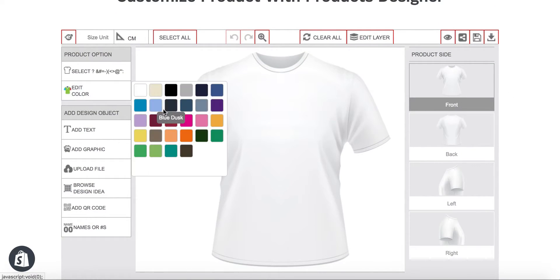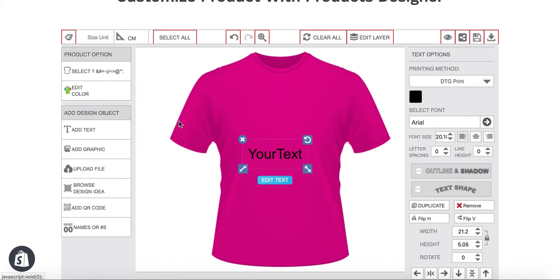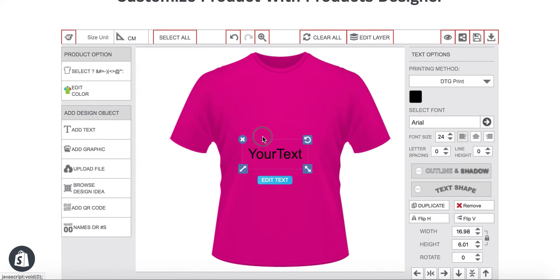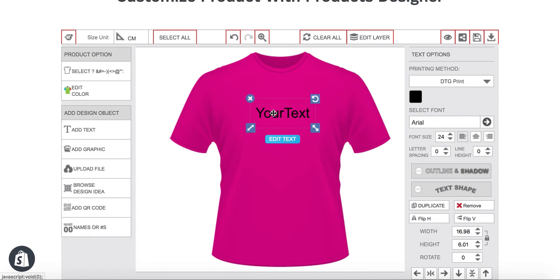Now your customers can customize this product and design their own by selecting product colors, adding custom text, adding graphics or uploading their logo, and placing an order.